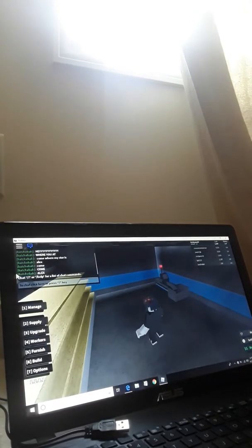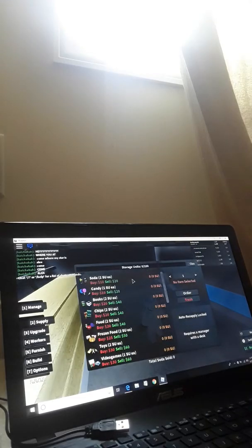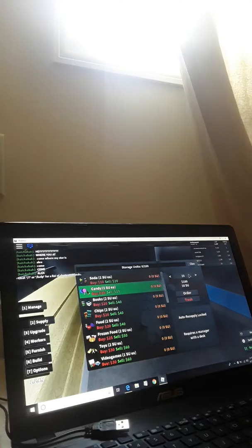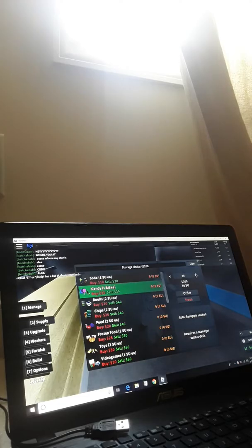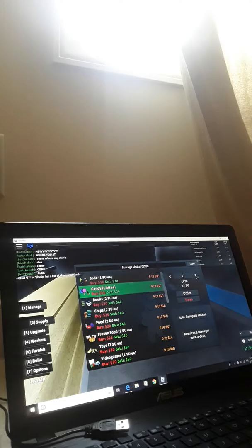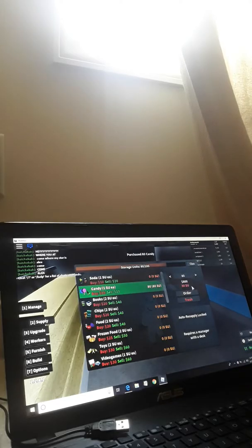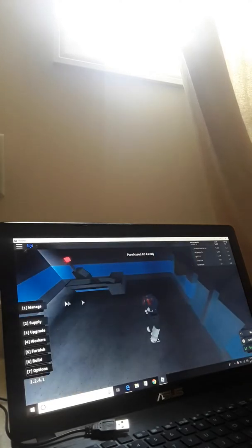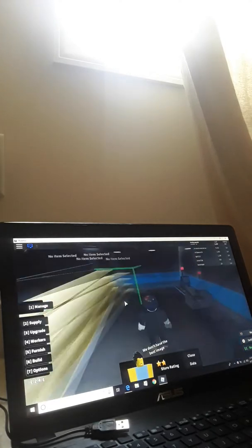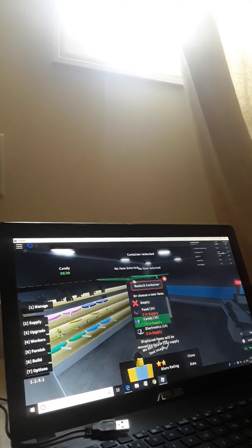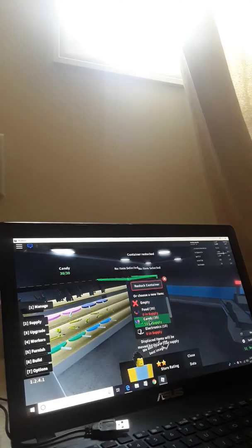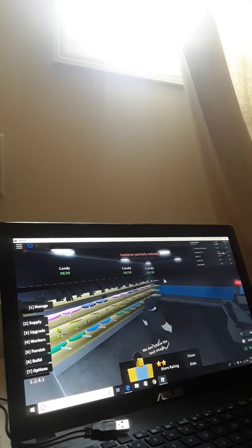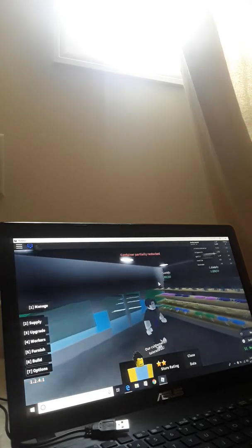And then we need some supply. Let's buy some candy, candies. Everyone loves candy, right? Okay, so we got the candy. Grab some of this, some of that candy in there. Grab some of that candy, and some of that candy. Okay, we are good now.